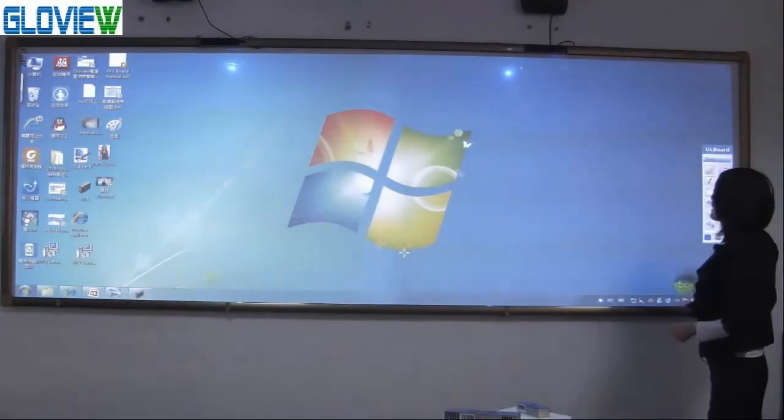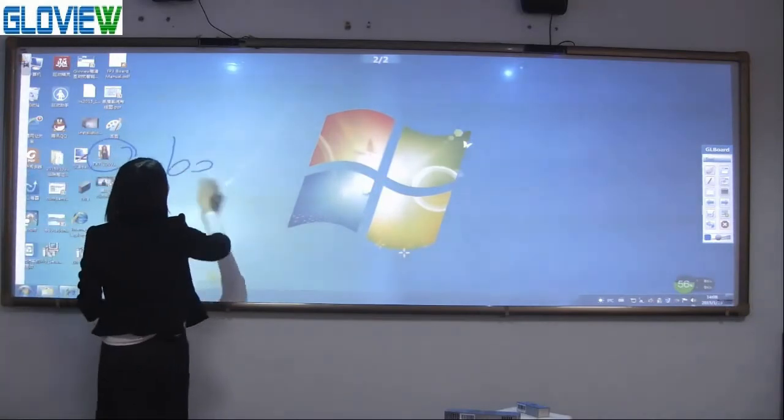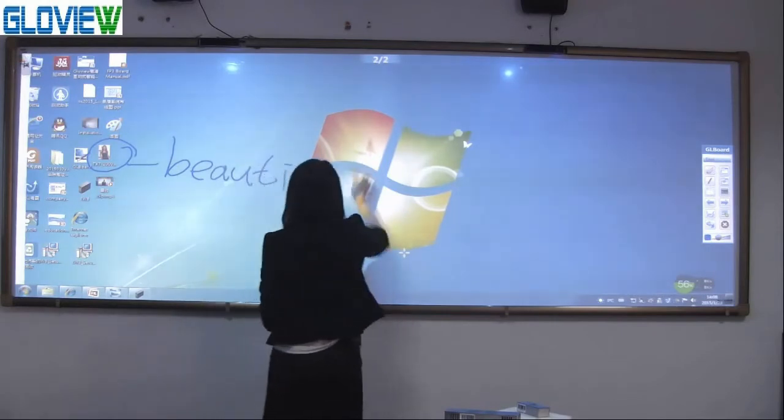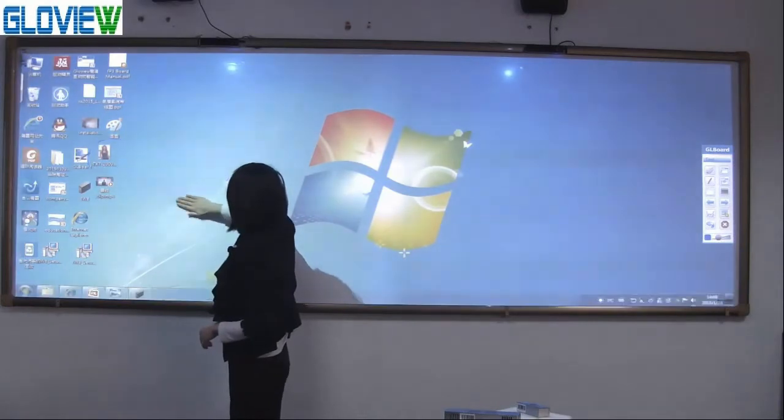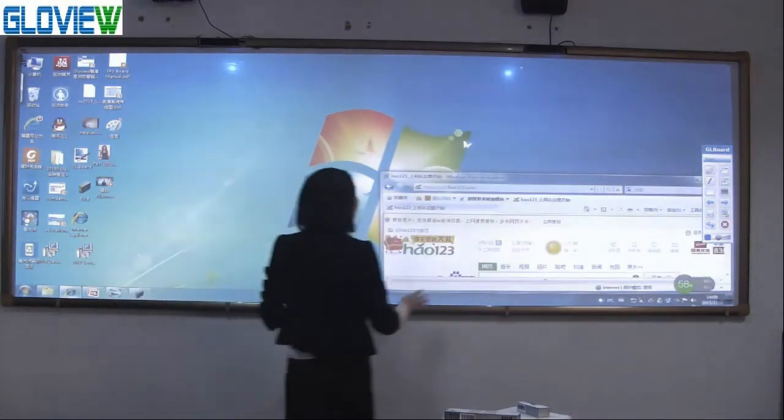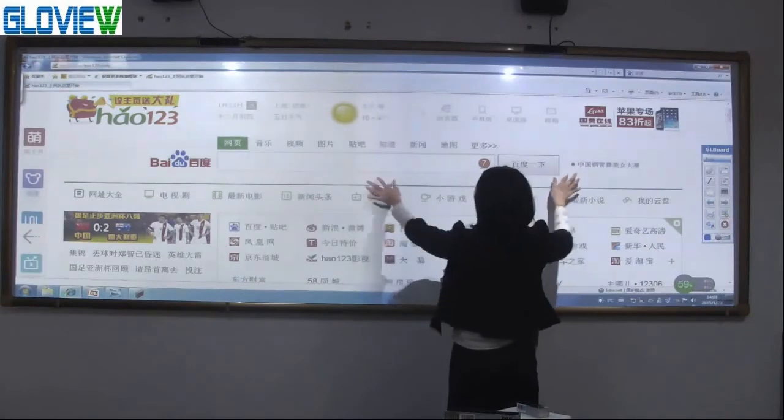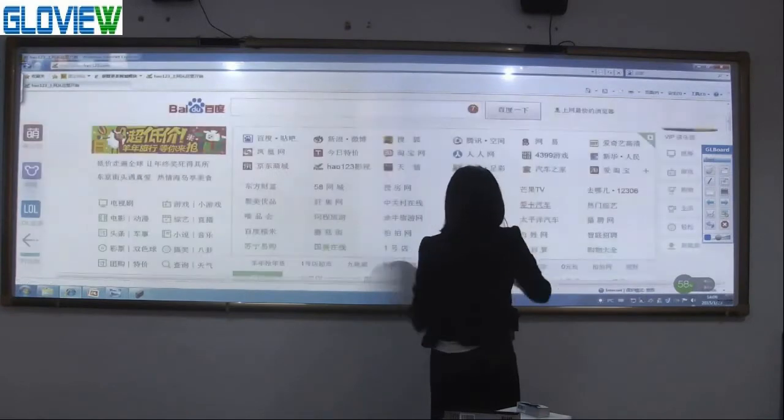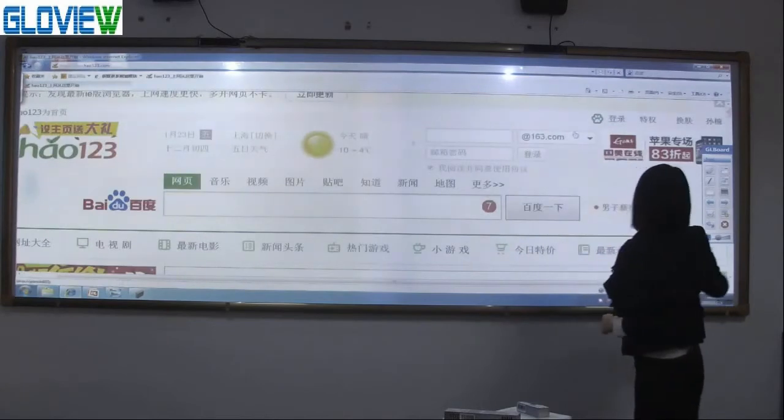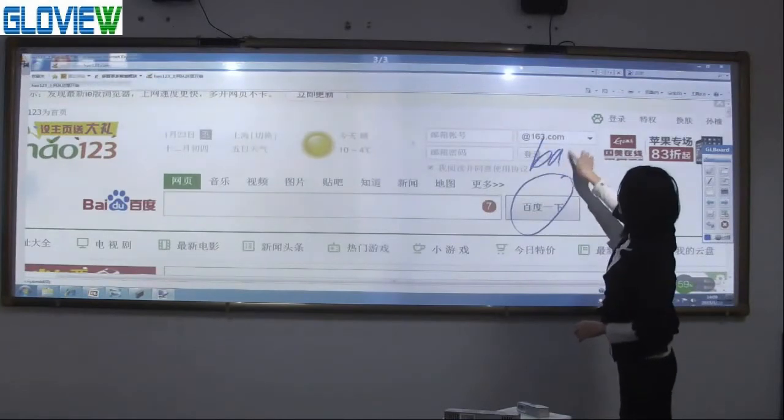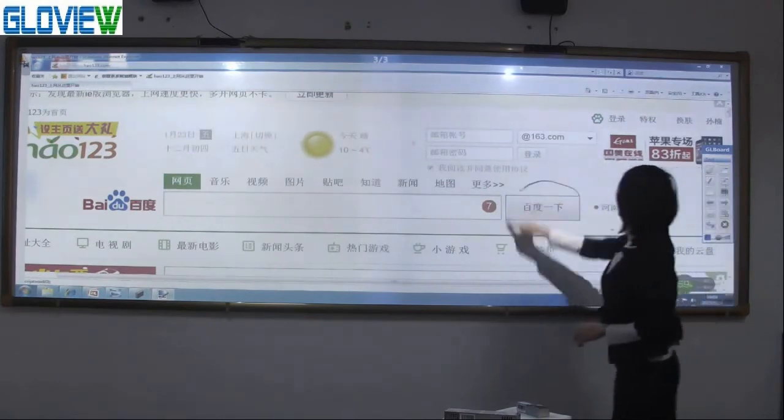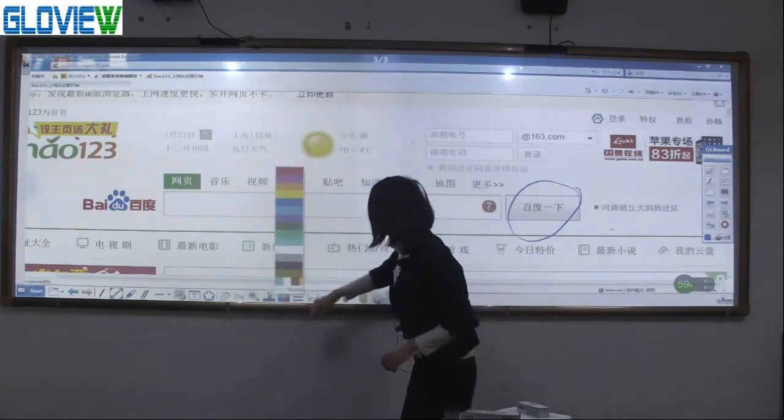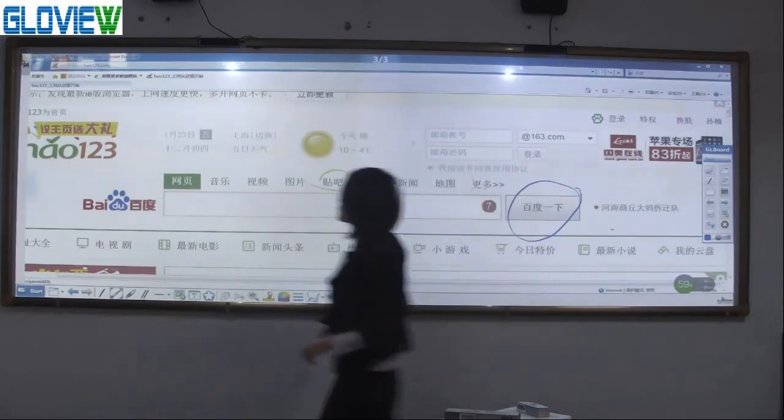And we can make notice on desktop. Erase. We also can make notice on website. Erase. Make notice. Erase. Change to different colors. And we also can save it.